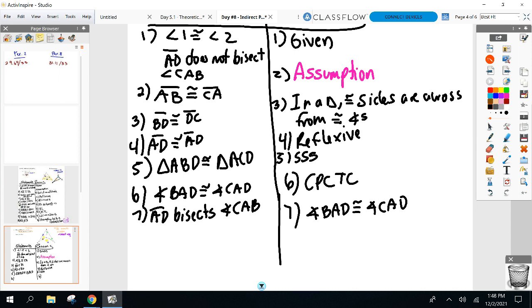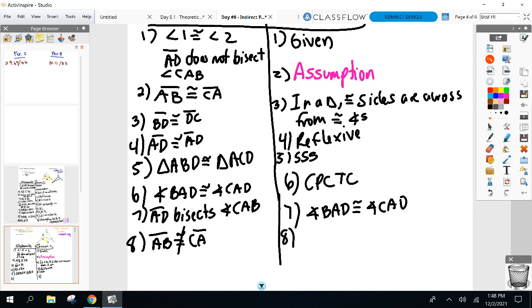I have a contradiction, so my assumption is false — meaning AB is not equal to CA. Assumption led to a contradiction.